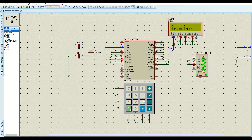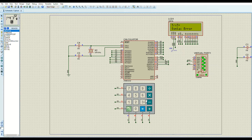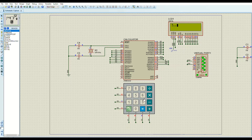More syntax error examples: entering 3 divided by multiply 3 gives a syntax error. Entering a decimal point followed immediately by another decimal point — like 3..3 — also gives a syntax error.